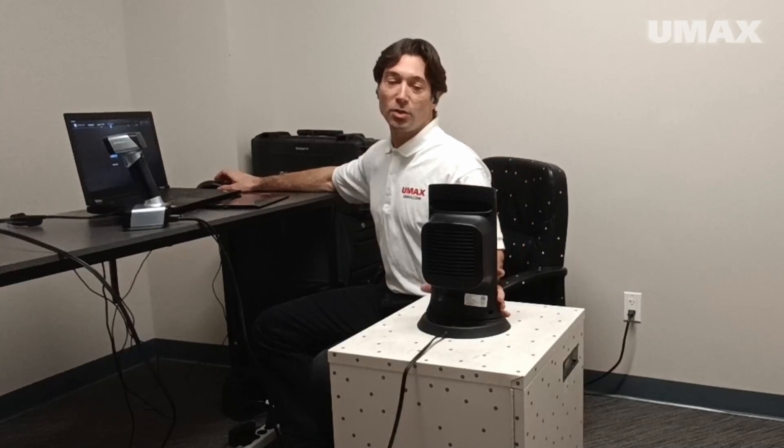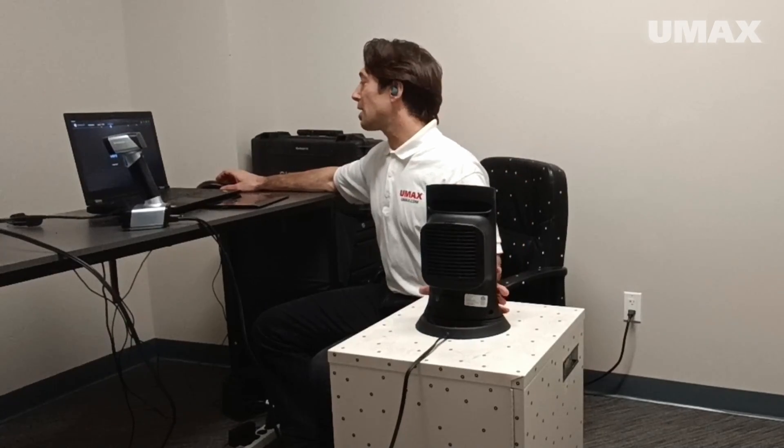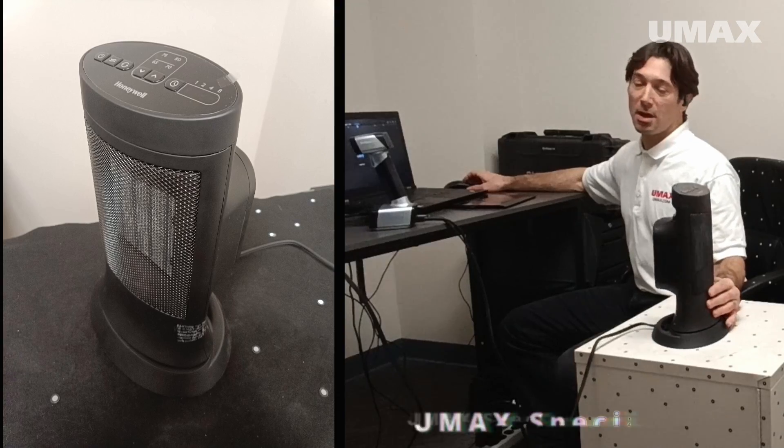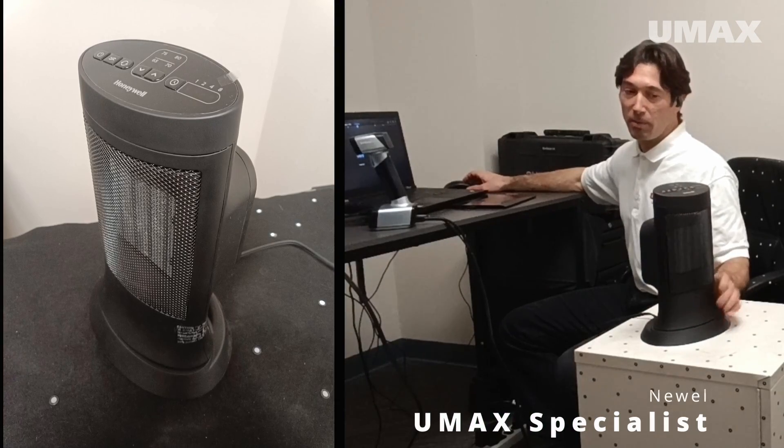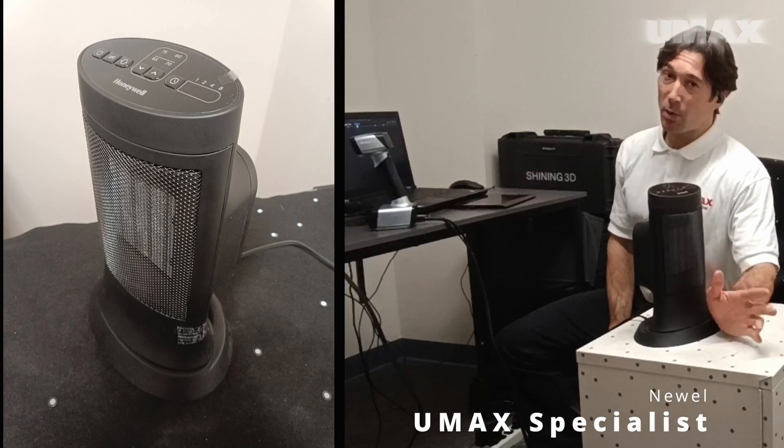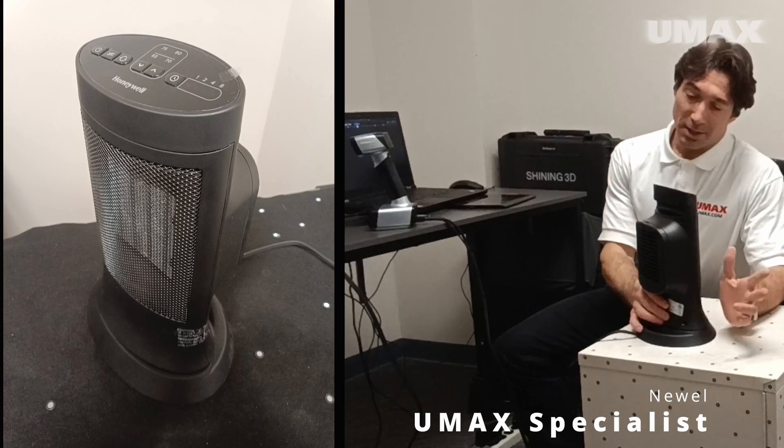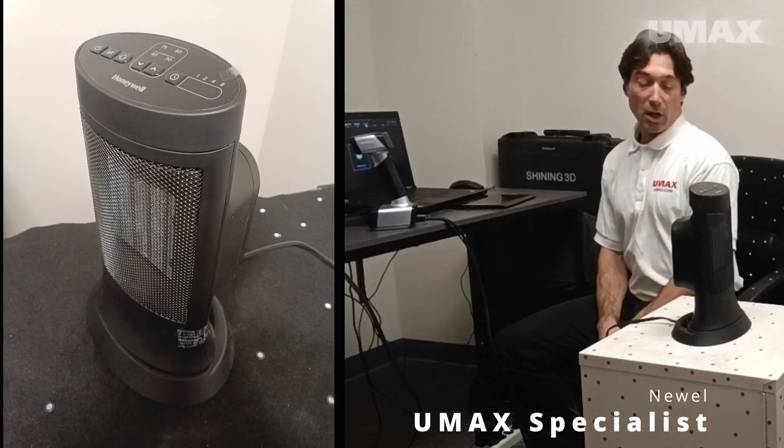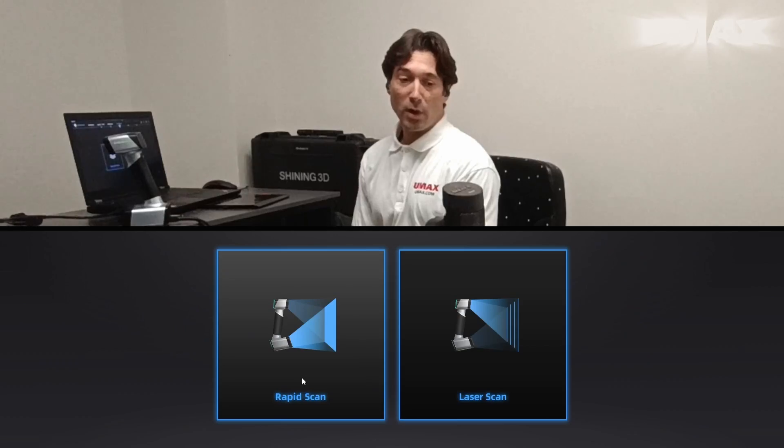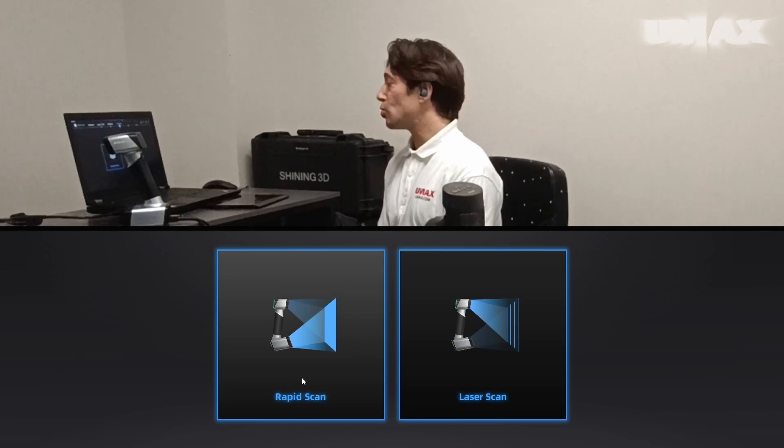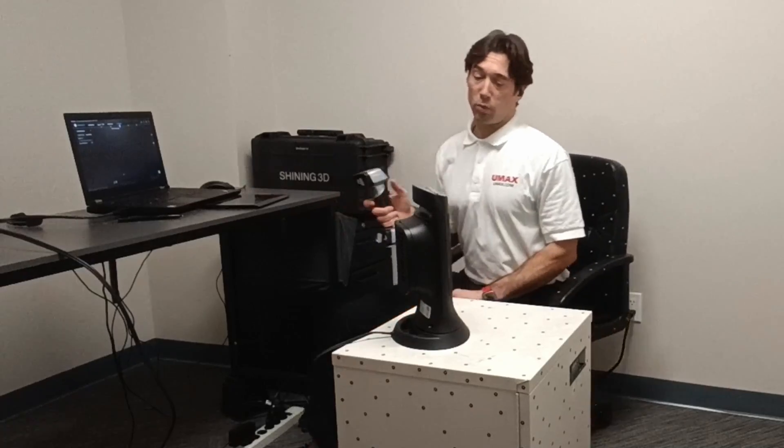So we're going to try and scan this portable heater because I want to be able to capture the textures and all that. We're going to choose rapid scan, here we go.